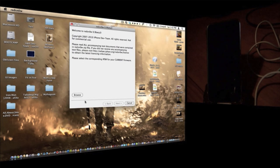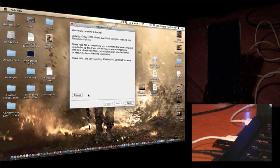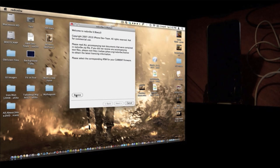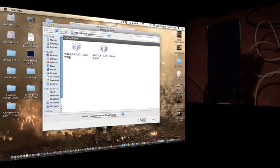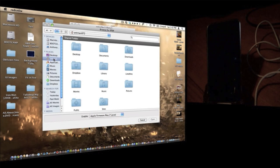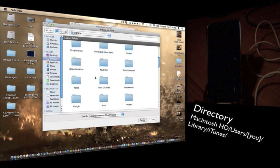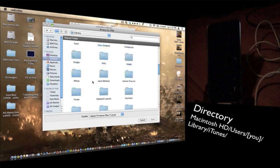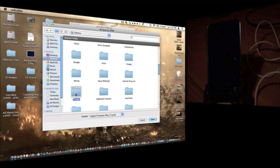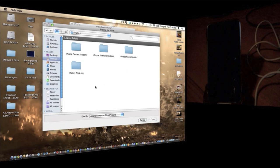From there on, make sure your iPod is plugged in, and you're going to want to click Browse. Then, go into your user directory, go into the library folder, and then find the iTunes folder and locate into that.